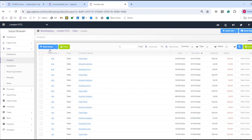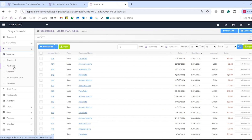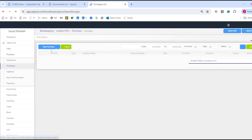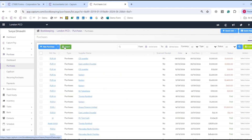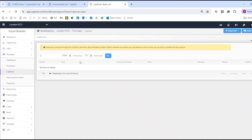We've got invoices where we can track all of our invoices, either individually or in bulk via 3-step CSV, quotations, recurring invoices, as well as receipts and items. Purchases are similar — you can also raise purchases individually or in bulk. And we've got CapiScan, which is the scanning facility for expense receipts.